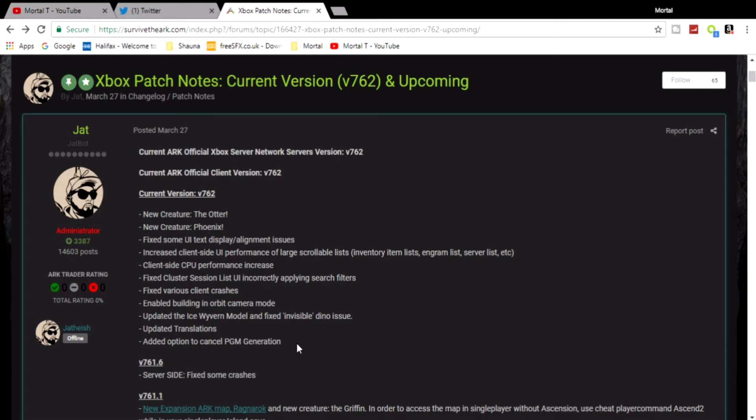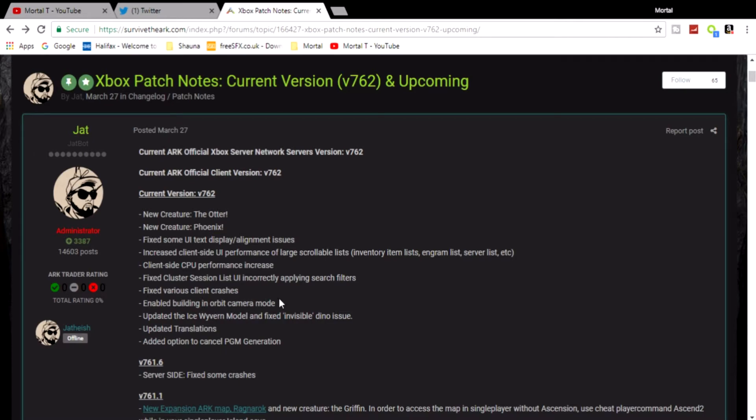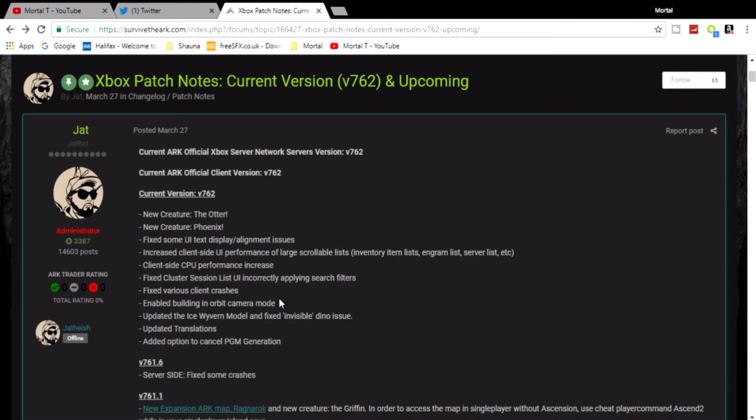Enabled building in orbit cam mode. Updated the Ice Wyvern model and fixed invisible dino issue. Updated translations and added an option to cancel PGM generation. I've already done a video explaining most of these. This is a new option as well - they've added so you can actually build in orbit cam now. In some ways you could already build in orbit cam. I've been doing it for a while - you can go into orbit cam, line things up, and you can actually place while you're in the orbit cam.